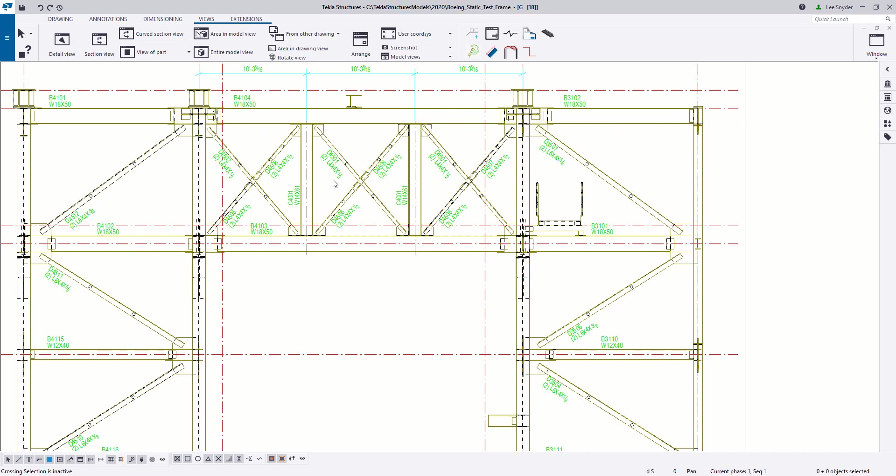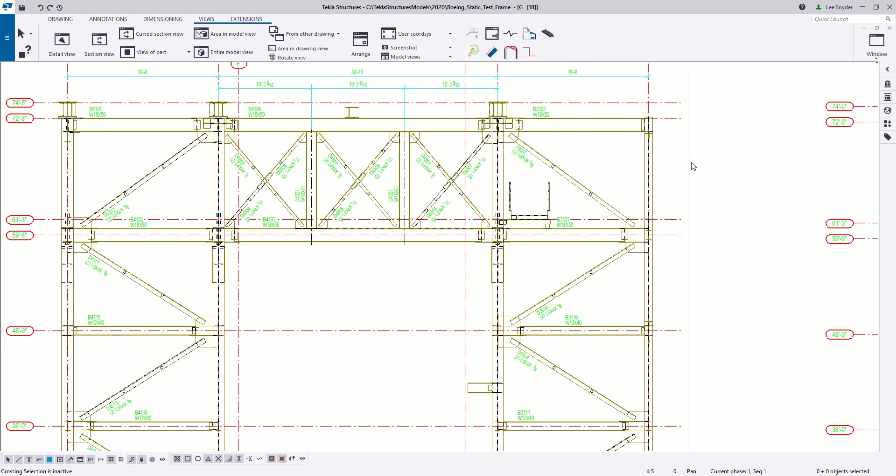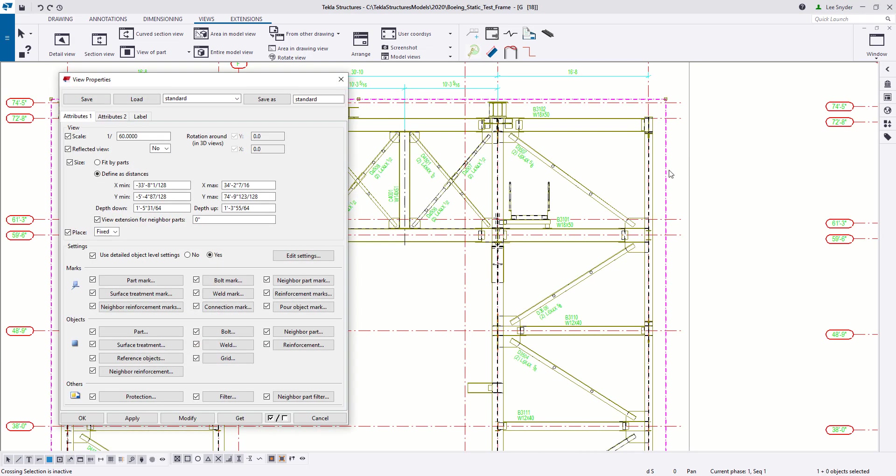This is looking much better. We're only seeing the proper information that we wanted to. Again, if I want to check my view depth up and down values, I can do that here. So that's much better.